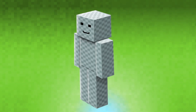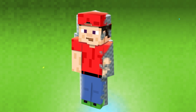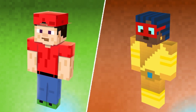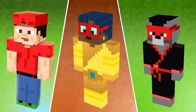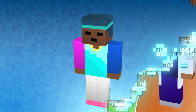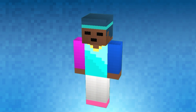A Minecraft skin is like a virtual costume that you can put on your Minecraft avatar. It can be anything you want, from a superhero to a ninja to your favorite celebrity. And the best part is, you can create your own custom skins using tools like Tinker.